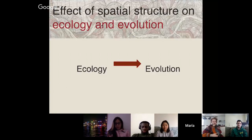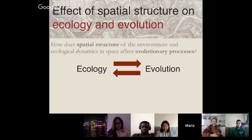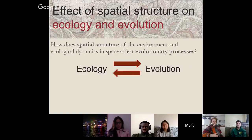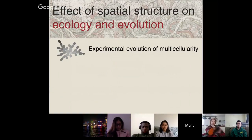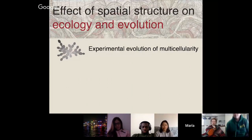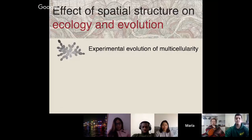The part I'm most interested in is that spatial structure can really affect interactions of cooperation. Space affects how organisms interact with each other, so it affects their ecology, and that can feed back into their evolution. As organisms evolve, they might change their space, and those changes affect their ecology. Two big questions I've been asking for a long time: how does spatial structure of the environment affect evolutionary processes? And how does evolutionary change affect spatial organization, and feed back into ecology? Today I want to talk about these questions with a cool system — the experimental evolution of multicellularity.